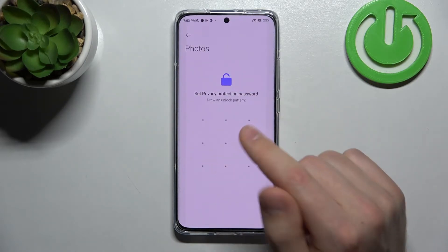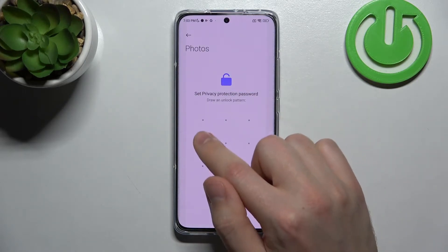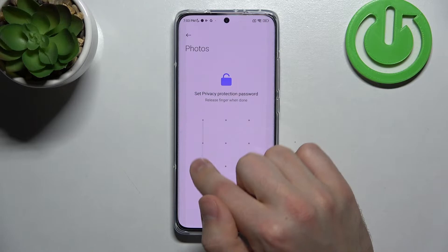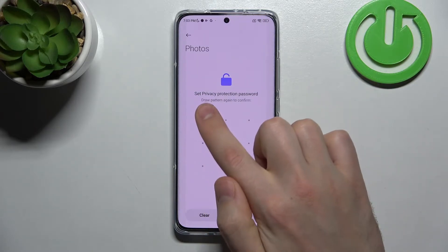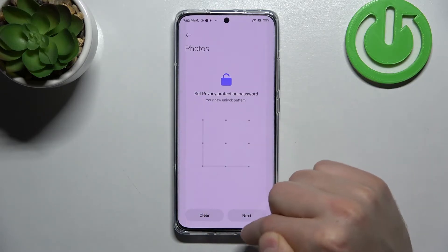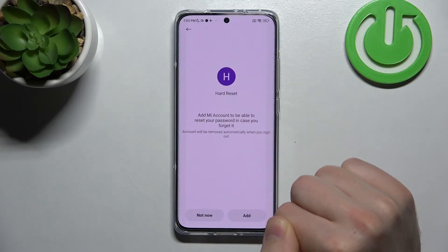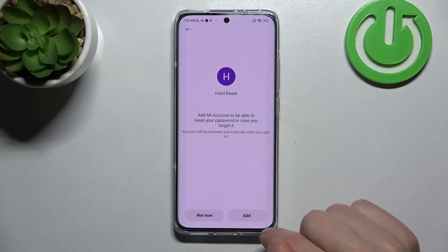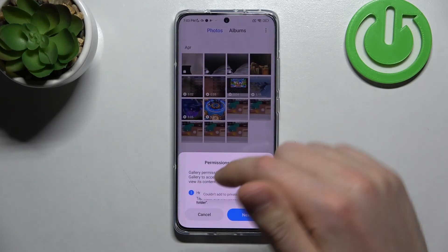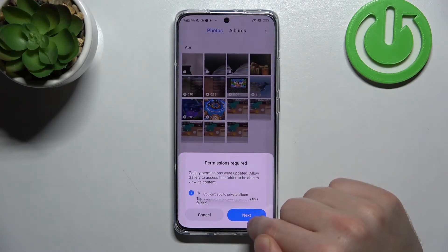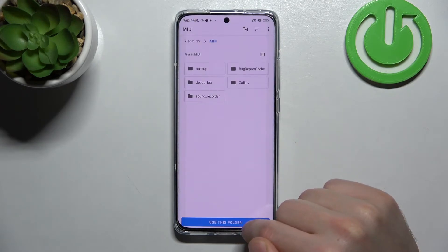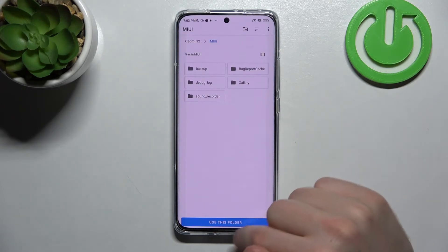Now we need to set a privacy protection password. Enter it once again and tap next. Edit Mi account — tap 'Not Now', then next. Okay.